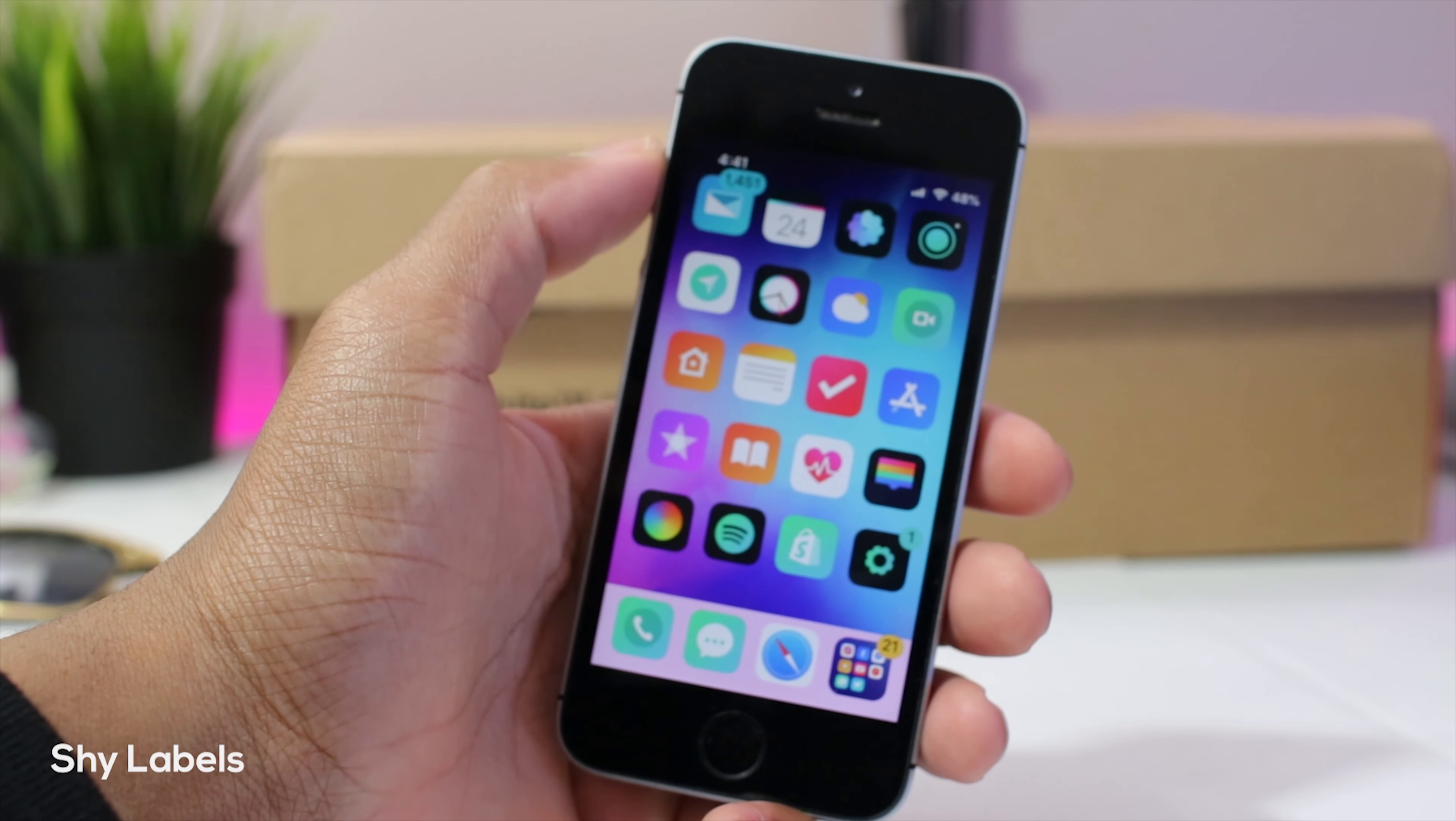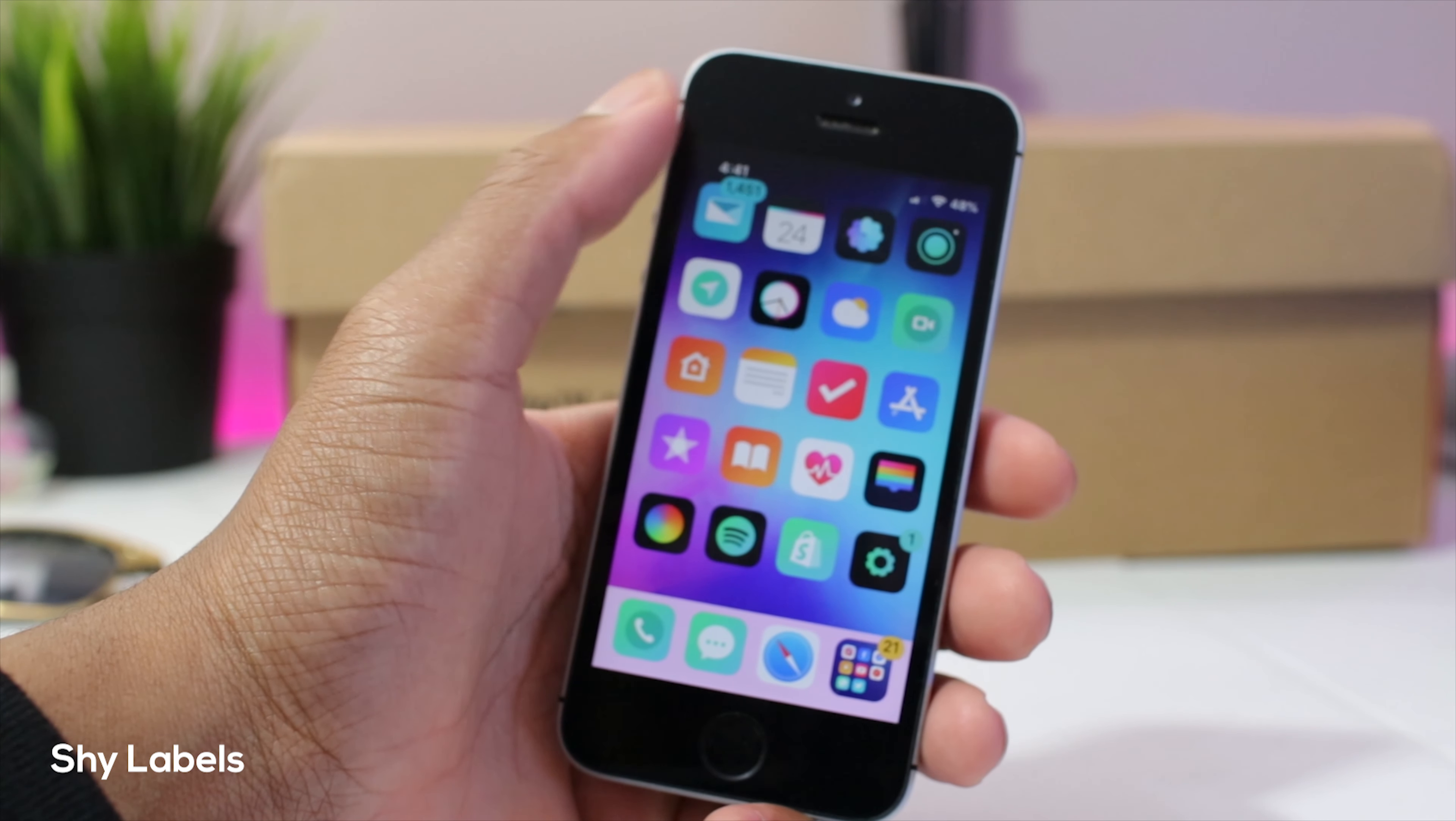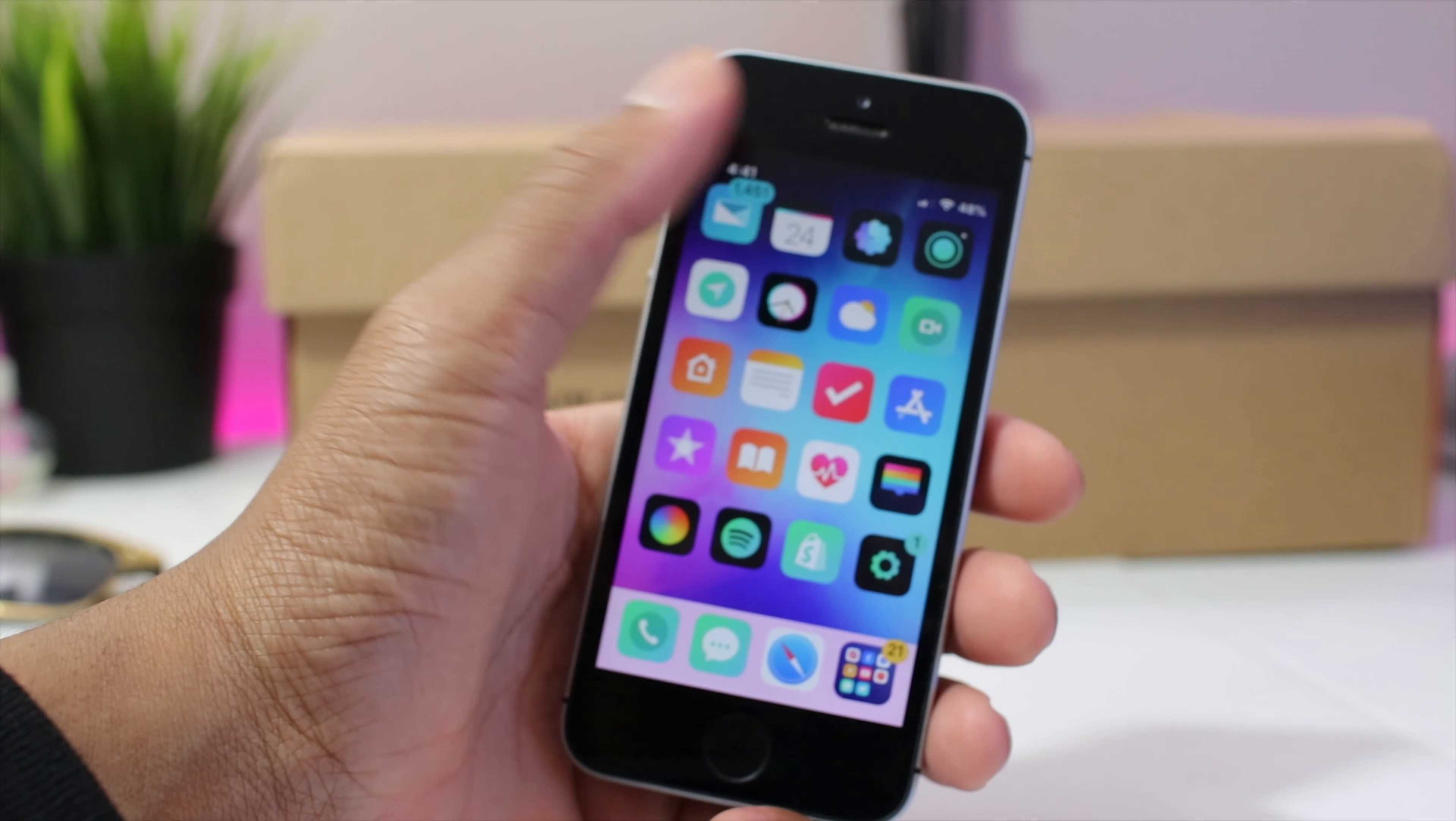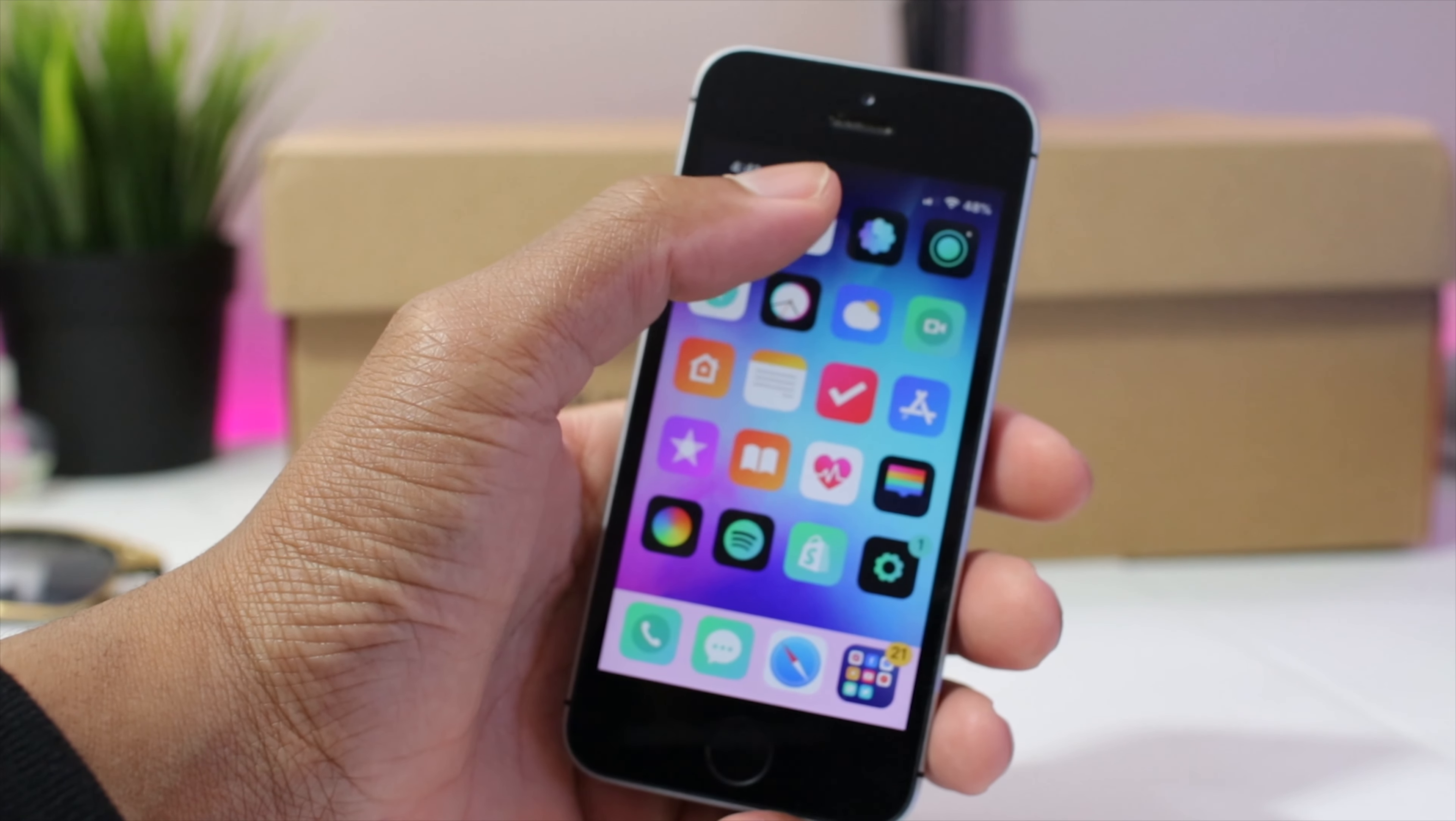Next we have shy labels. Now this hides the app icon labels themselves while not in use and they will appear when you start scrolling again and hide after you stop.